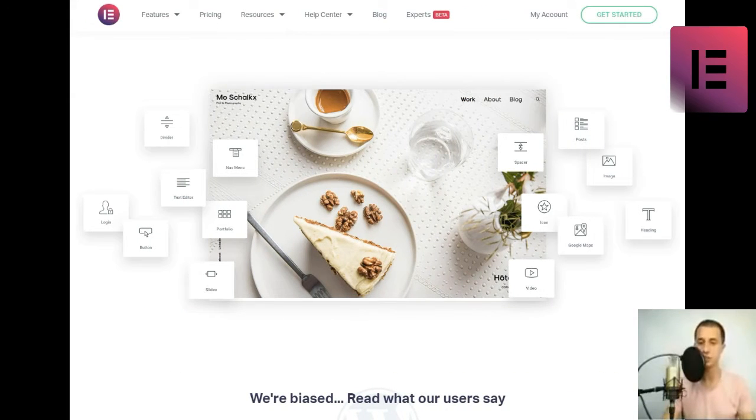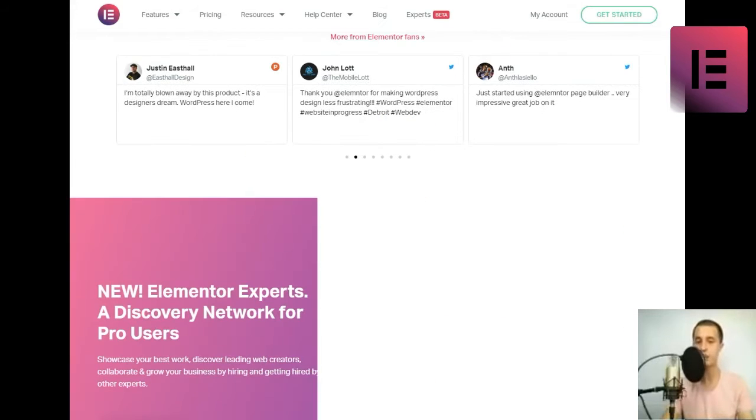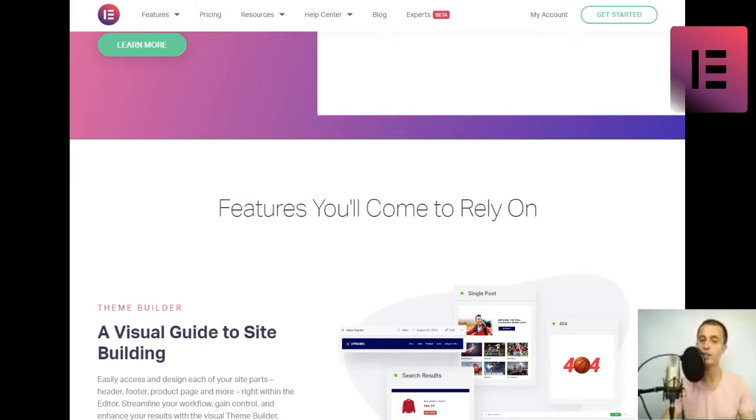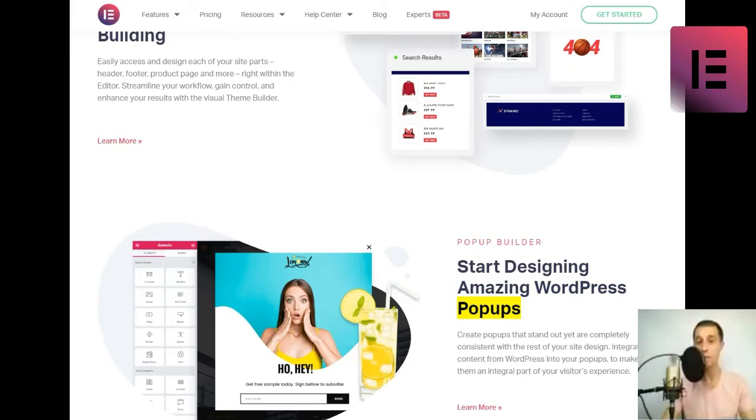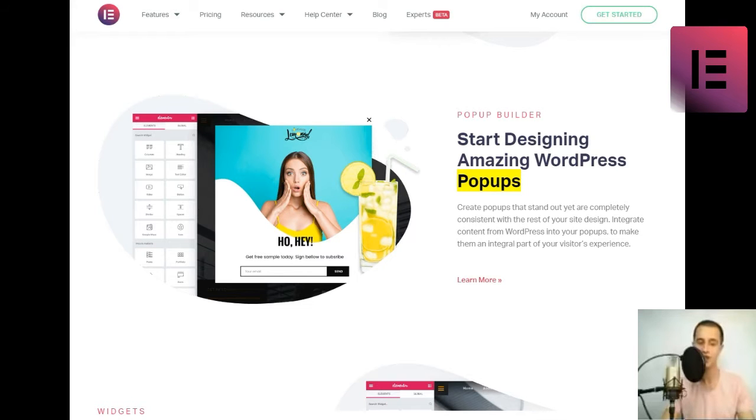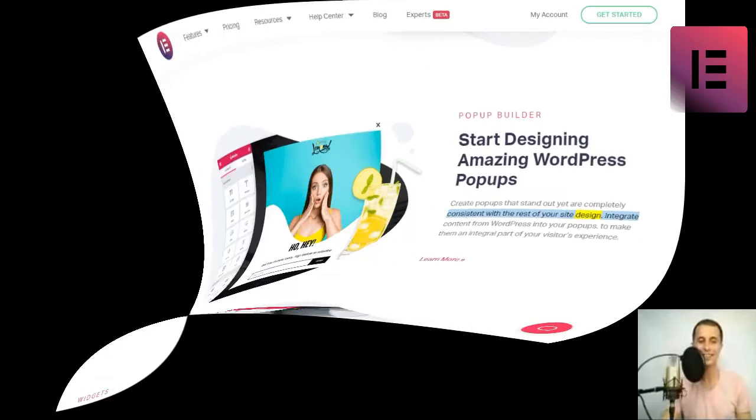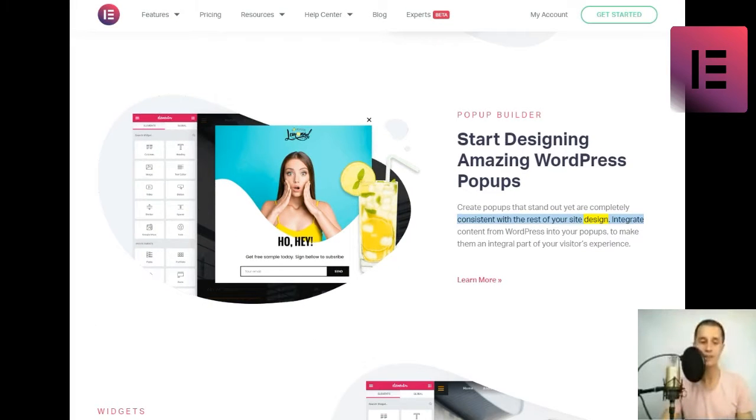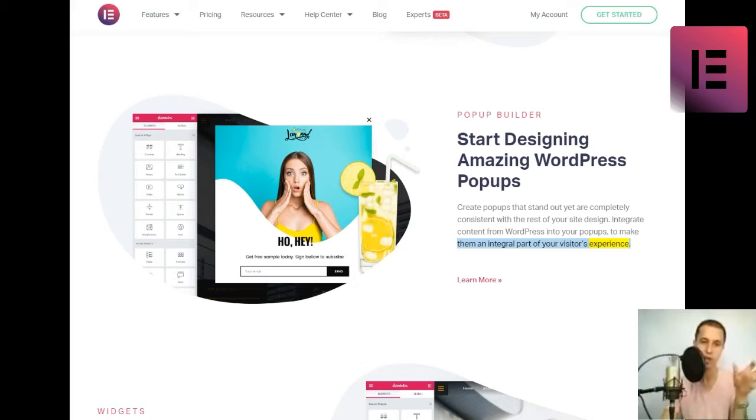Pop-up builder. Start designing amazing WordPress pop-ups. Create pop-ups that stand out yet are completely consistent with the rest of your site design. Integrate content from WordPress into your pop-ups, to make them an integral part of your visitor's experience.